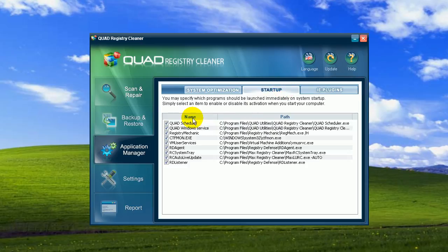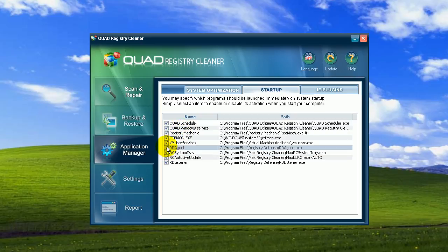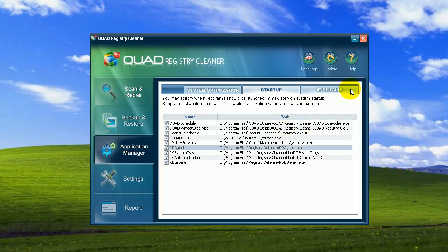Then, in the startup, you can choose which applications should be launched at the moment you startup your PC. You can also uncheck what you do not need to open. So this is a convenience feature that allows you to control which programs will be open at the startup. Exactly. And it also helps you gain time at startup.